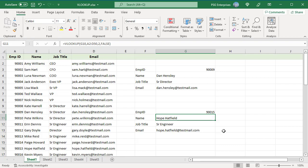All the VLOOKUP functions in this example have false as the final argument. A false in the match argument tells VLOOKUP to return a value only if it finds an exact match. If it doesn't find an exact match, VLOOKUP returns NA.